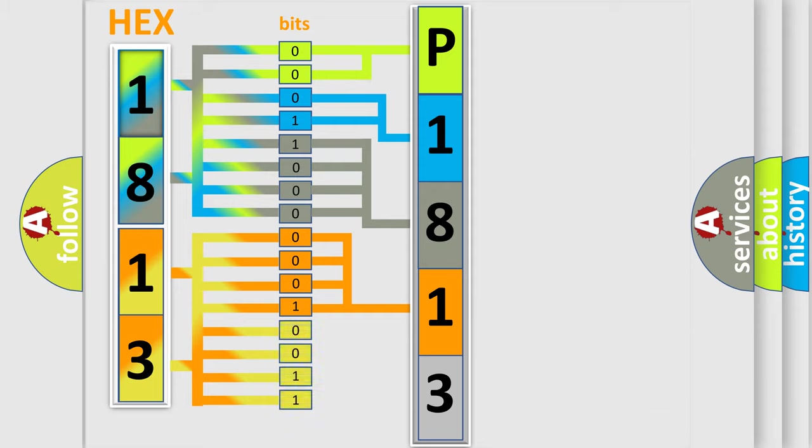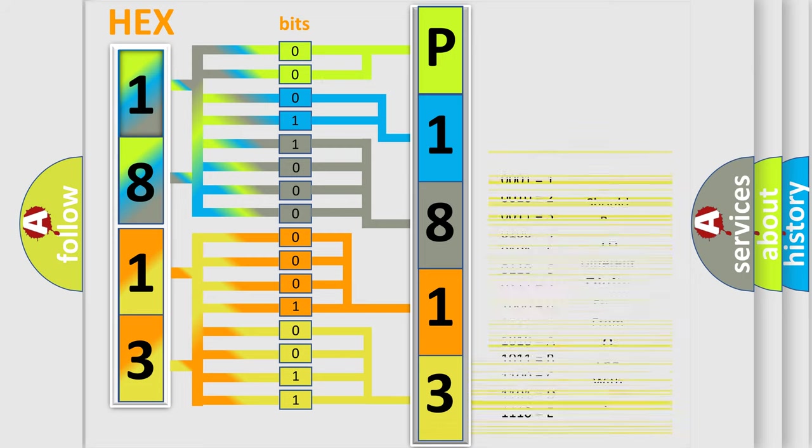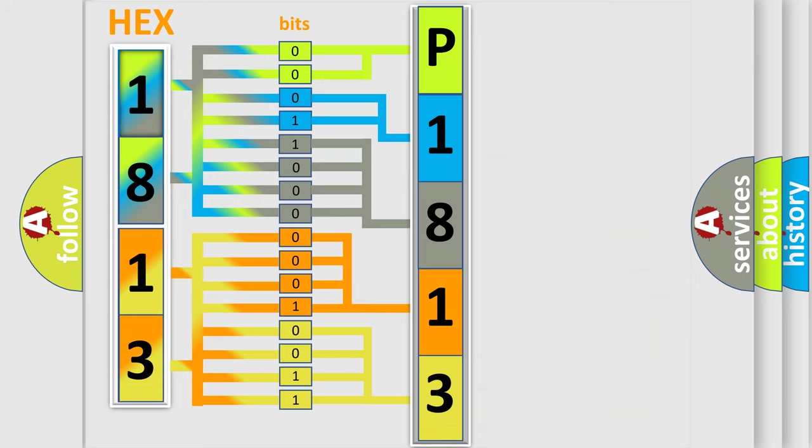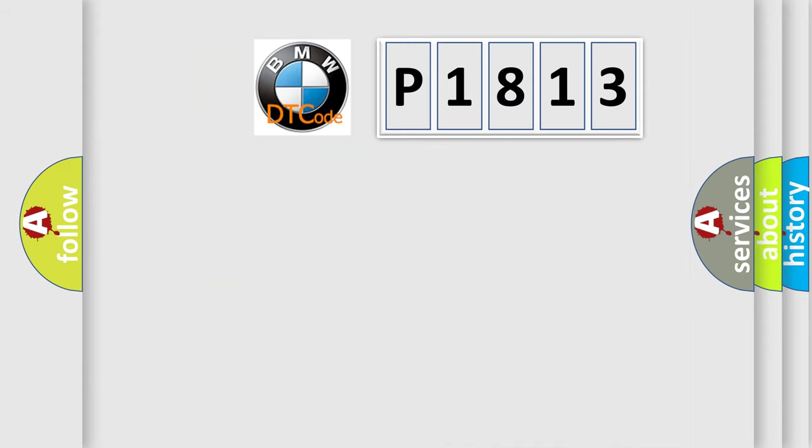A single byte conceals 256 possible combinations. We now know in what way the diagnostic tool translates the received information into a more comprehensible format. The number itself does not make sense to us if we cannot assign information about what it actually expresses. So, what does the diagnostic trouble code P1813 interpret specifically?